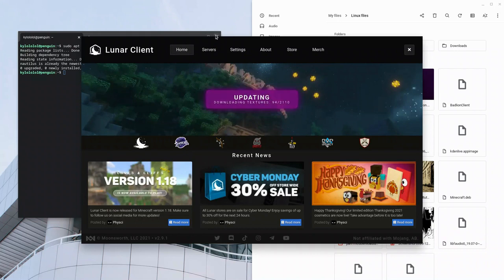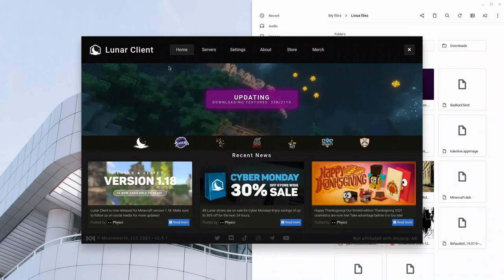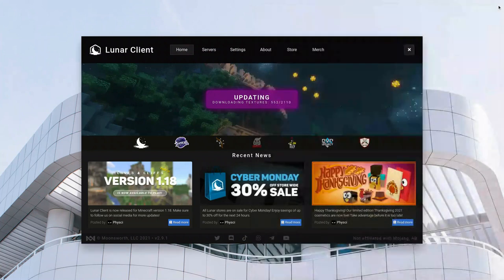And then you'll wait for the launcher to go through all those settings stuff, updating and launching. I'll speed this portion up in the actual video.